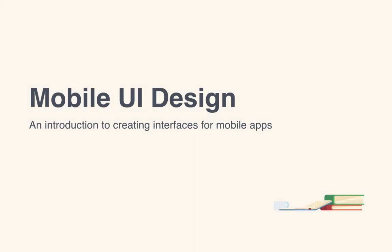Hi, this is Chris for Tuts Plus and this course is an introduction to mobile UI design. Whether you're new to UI design, you're creating your first mobile app, or just looking to brush up on some of your skills, this course should be some help.